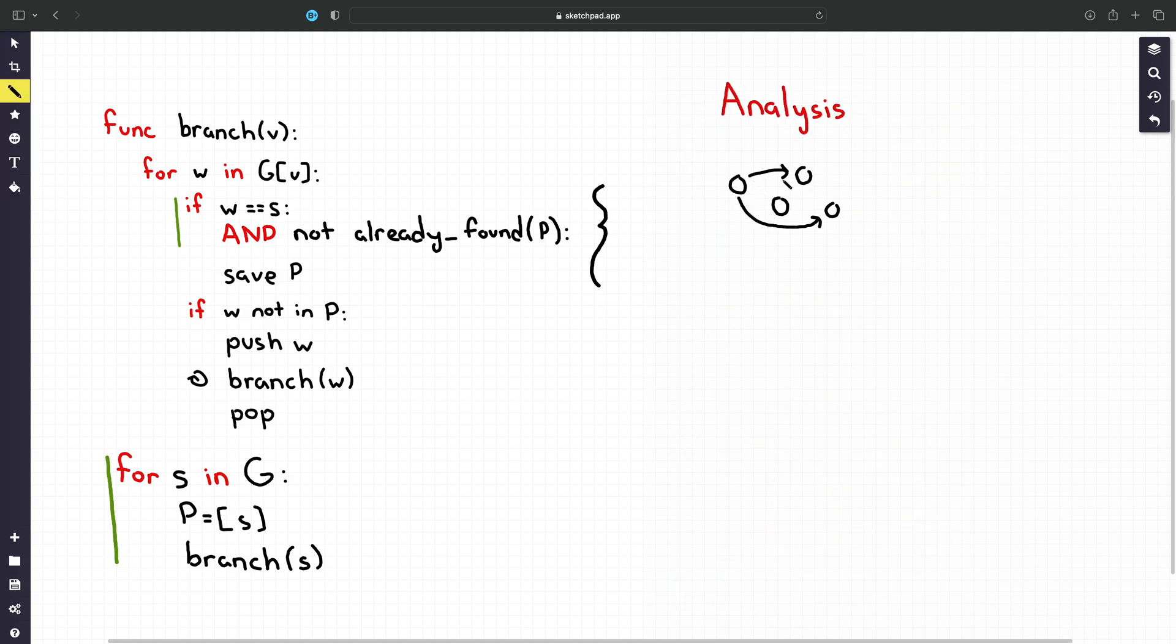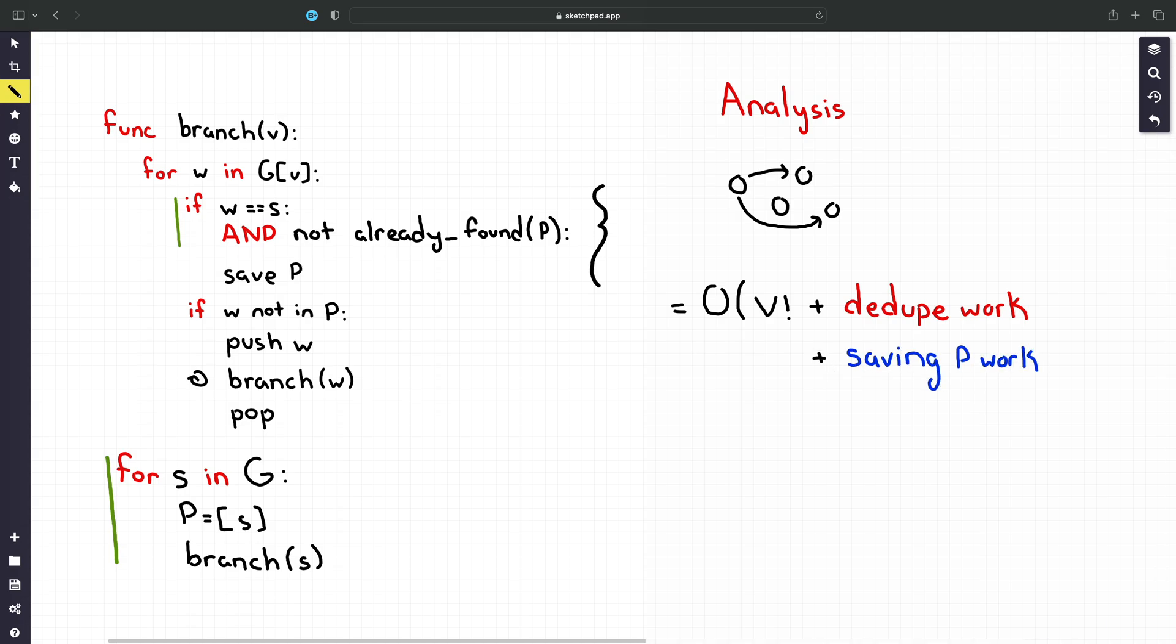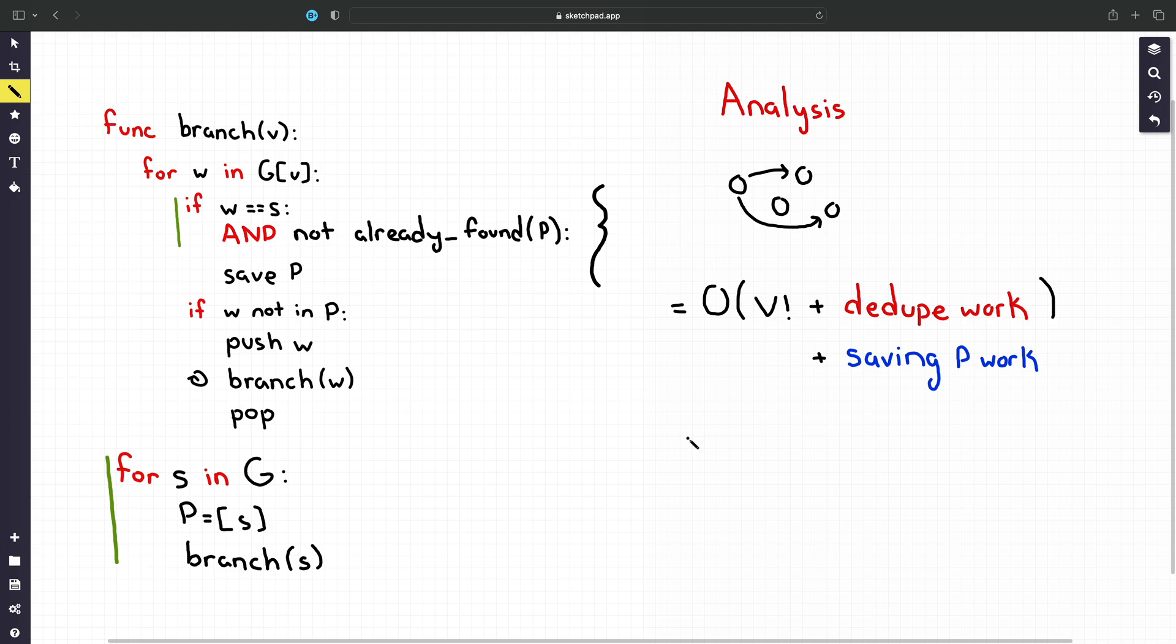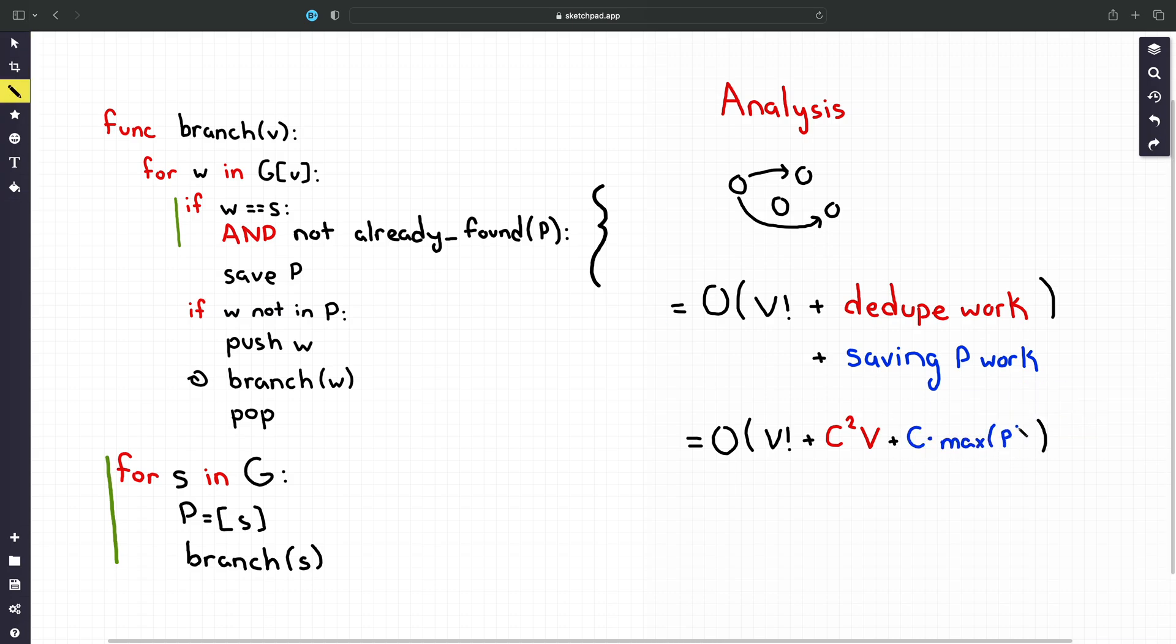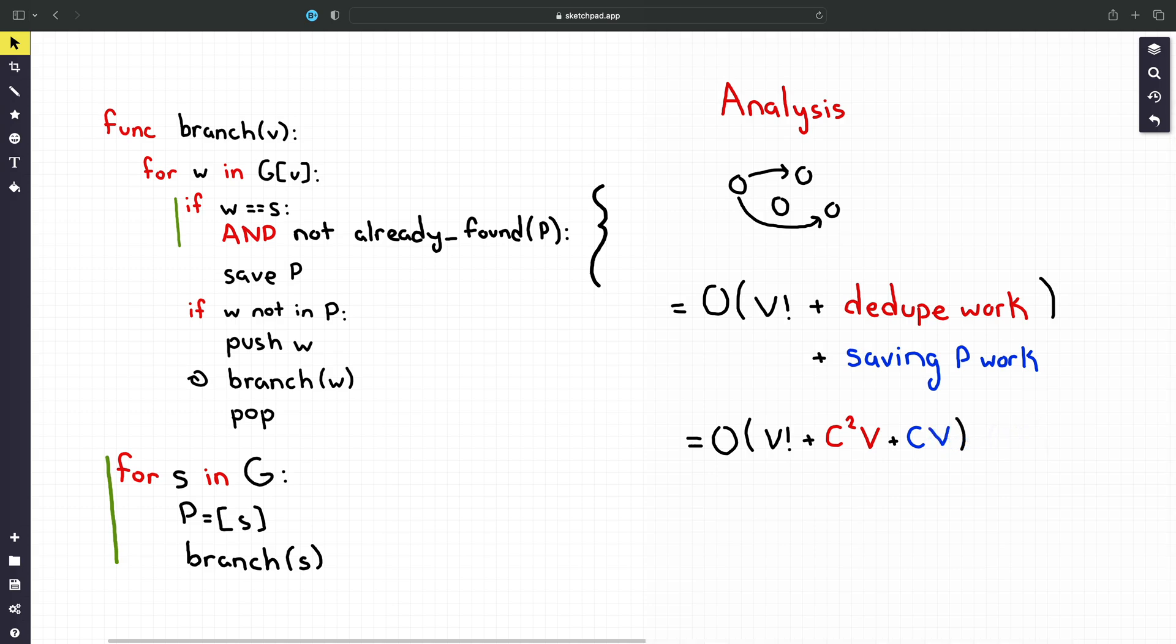Now let's analyze its runtime. We know our algorithm performs O(V factorial) operations and across all of them it does some work. Specifically deduplication work and the work of saving every cycle we find. In algorithms we can specify runtime not only in terms of input size but in terms of output size as well. So let's say the amount of cycles we find is capital C. The amount of work we do deduplicating sums to V*C squared which is a geometric series and the amount of time spent adding to the list of all cycles is the amount of cycles times the maximum size of a cycle. In the end we get O(V factorial + C squared V).